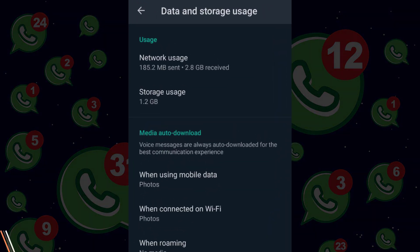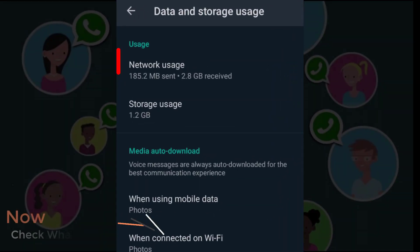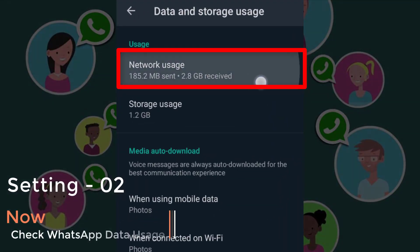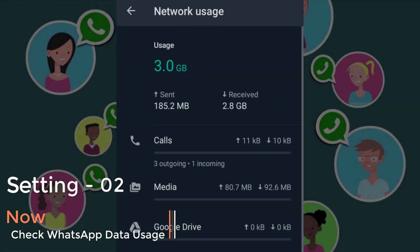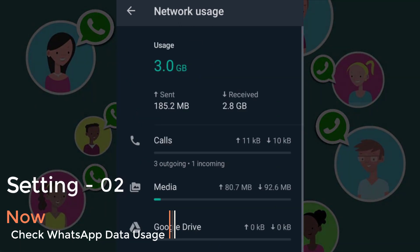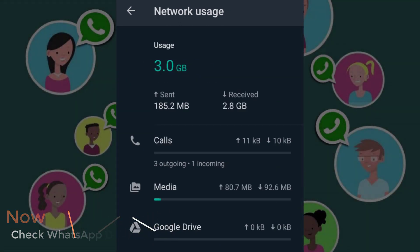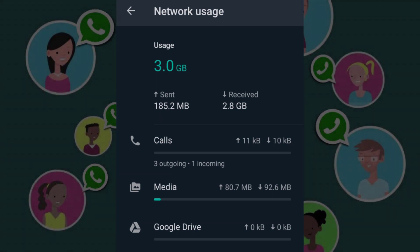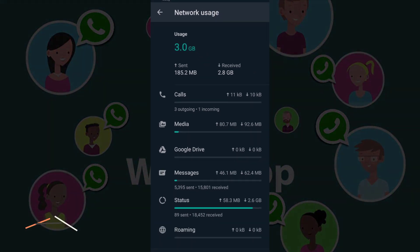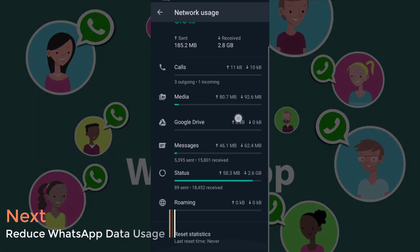You can find your data usage. You can find your mobile app.